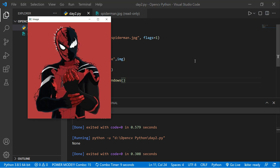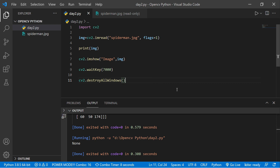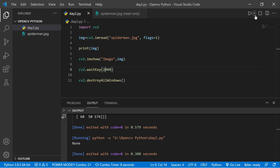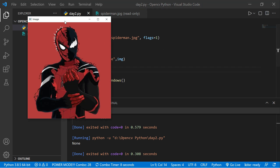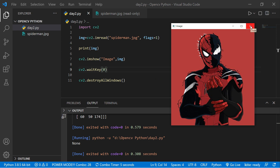You can see the spiderman image appears, and after seven seconds it disappears. You can also change it — let's say 2, meaning two seconds later the image will disappear. If I give 0 and run the code, the image does not disappear automatically — you have to click to close it. So 0 means infinite wait time, and it waits for a key press — that's why it's called a keyboard binding function.